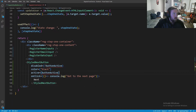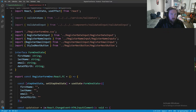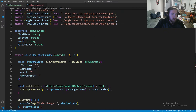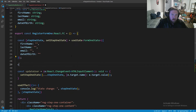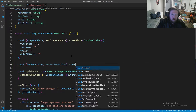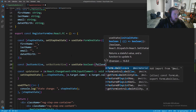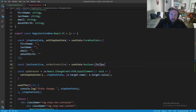We need one last thing inside RegisterForm — a state to track whether or not the button is active. So let's say const [buttonActive, setButtonActive] = useState<boolean> and this is going to start out as false, because we don't want the button active when we first load.